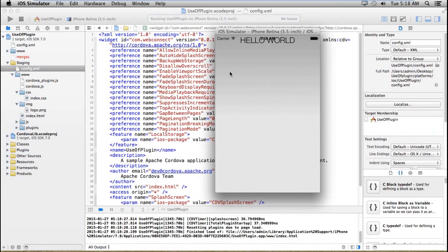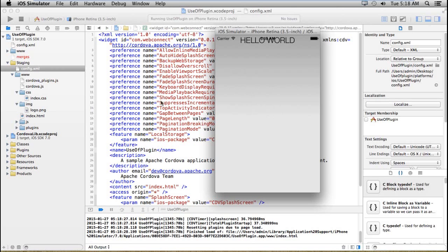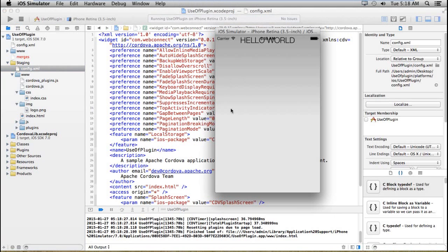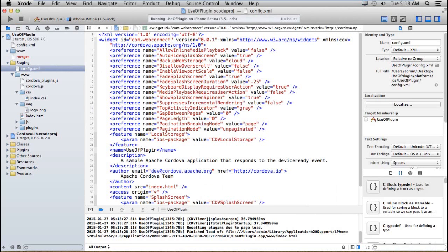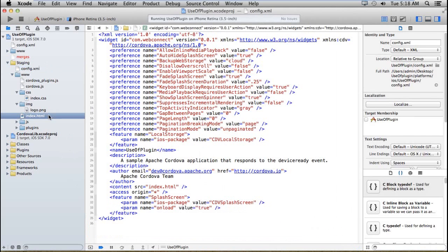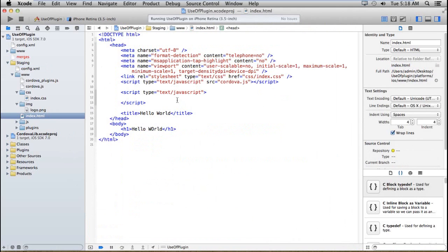After loading, the index page automatically gets started. iOS will show the splash screen automatically. And after that, if you want to manage the splash screen, you can also manage it by using this plugin, which we have already added to our project.